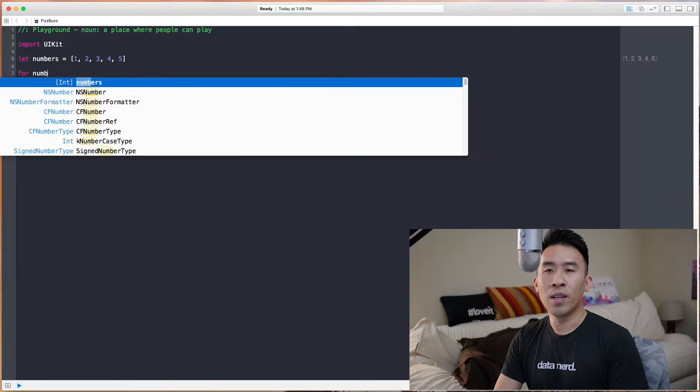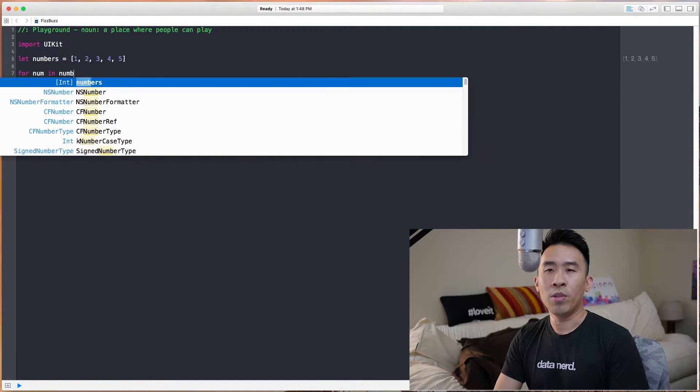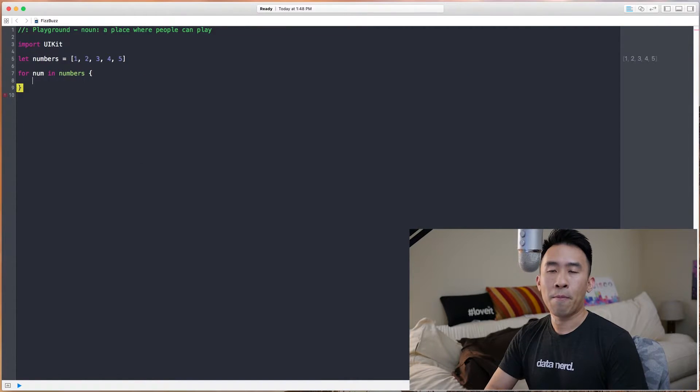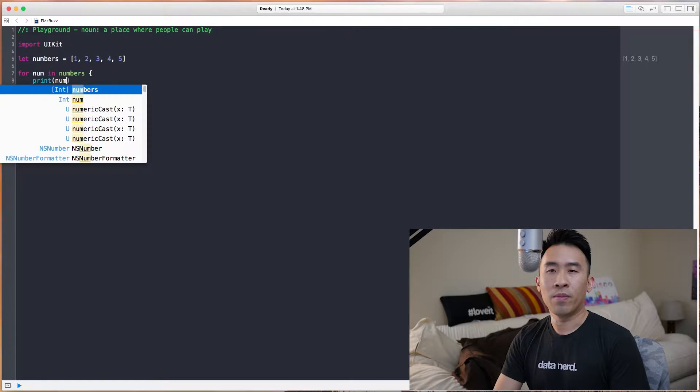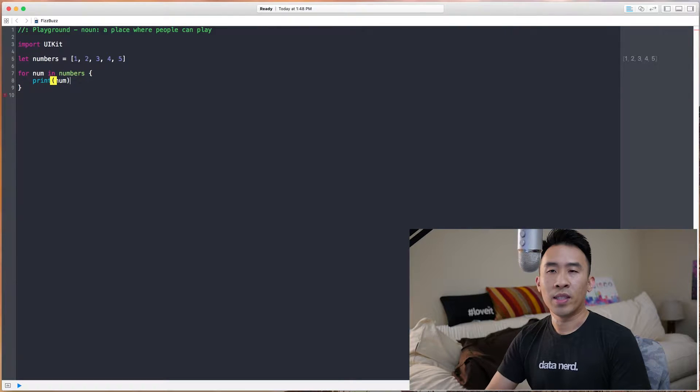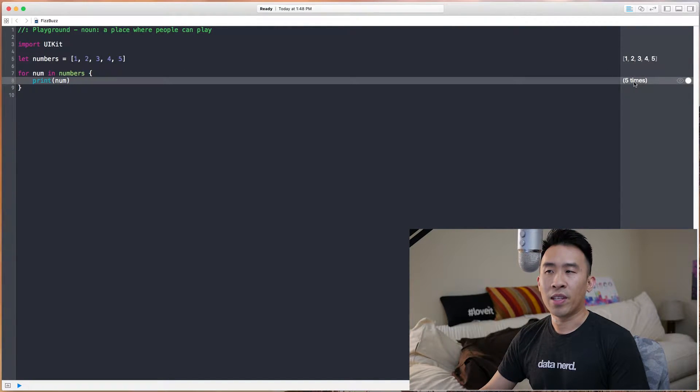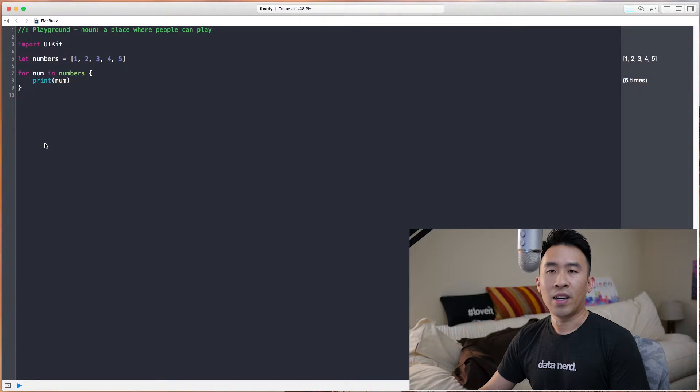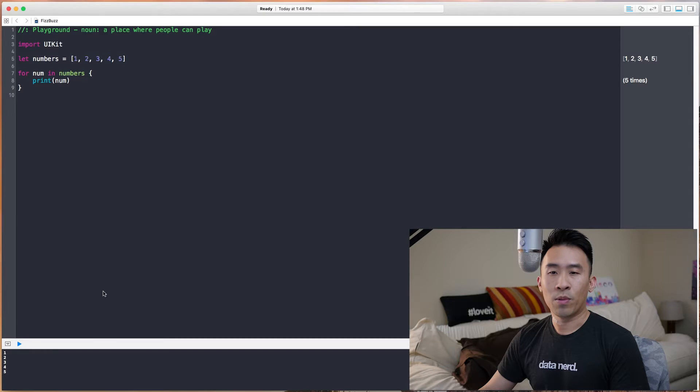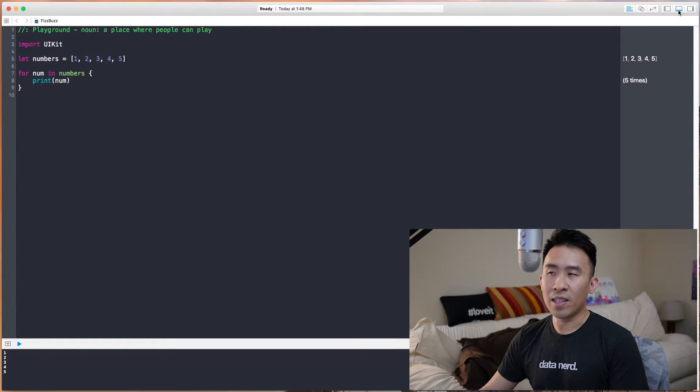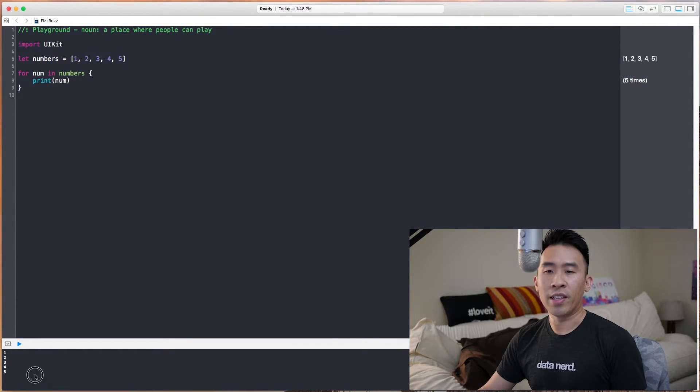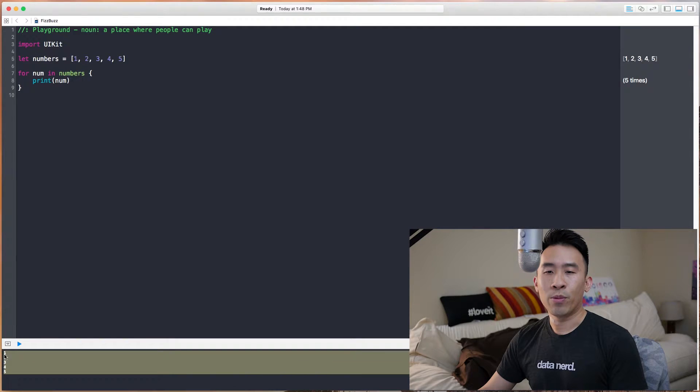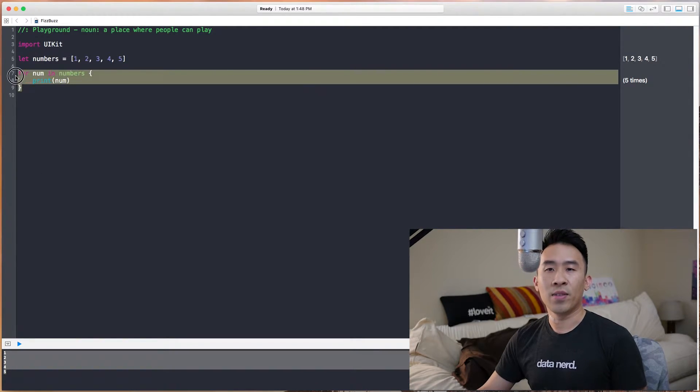Let's do for num in numbers, like that. And if we just print out num, we get 5 numbers that are being printed out right here. Now, how do we actually get the console to show that? Well, let's bring it up right here. By clicking this top right button here, it shows this debug area. And down here, we get the actual print statements that are inside of this for loop.